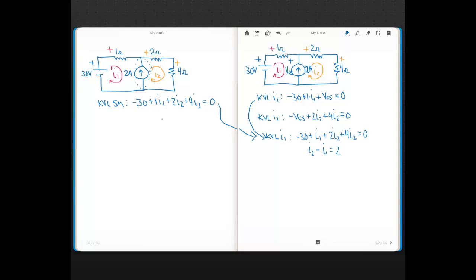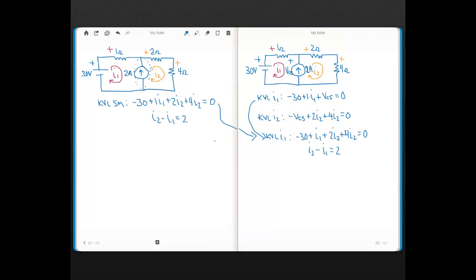You still need the second equation: I2 minus I1 equals 2. The super mesh just saves you some work getting the KVL equation. As with super node in the node voltage method, both super node and super mesh are concepts that save you effort, but you could solve the problem without knowing them at all.